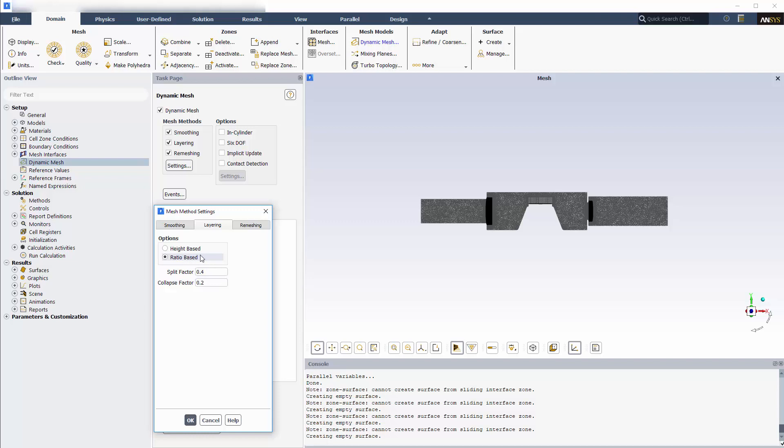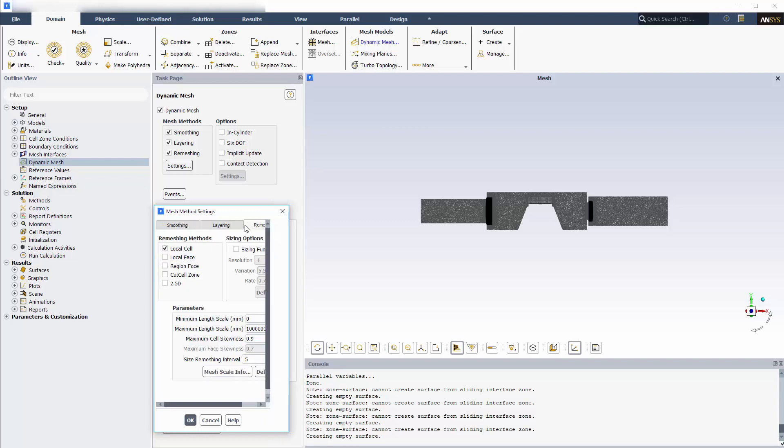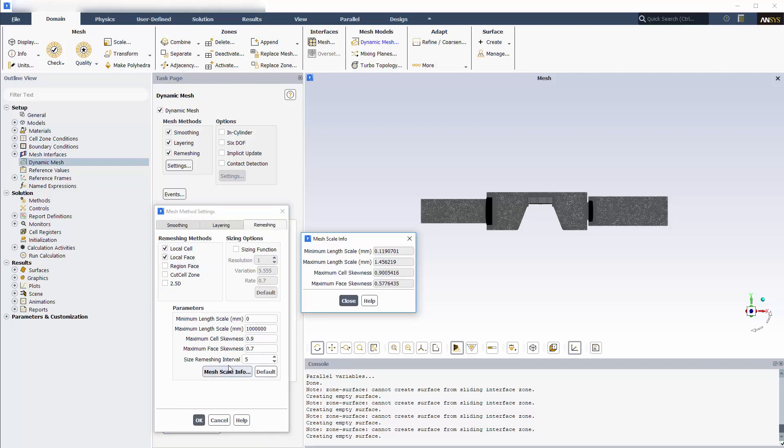For remeshing, I'll select local cell and local faces, and specify the mesh parameters based on the mesh scale info that reports the minimum and maximum sizing for the entire domain.